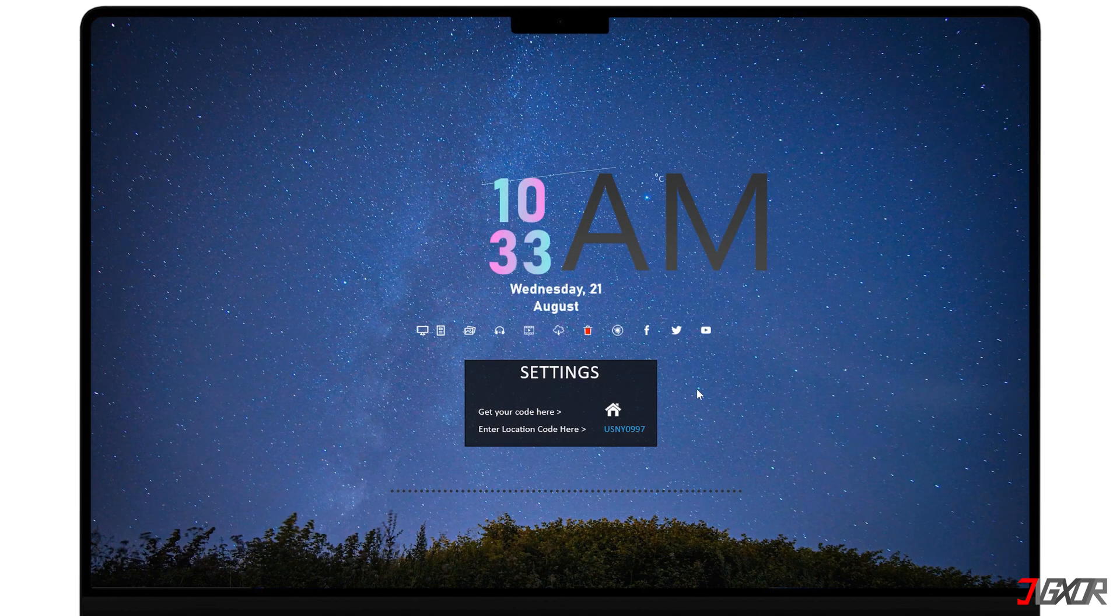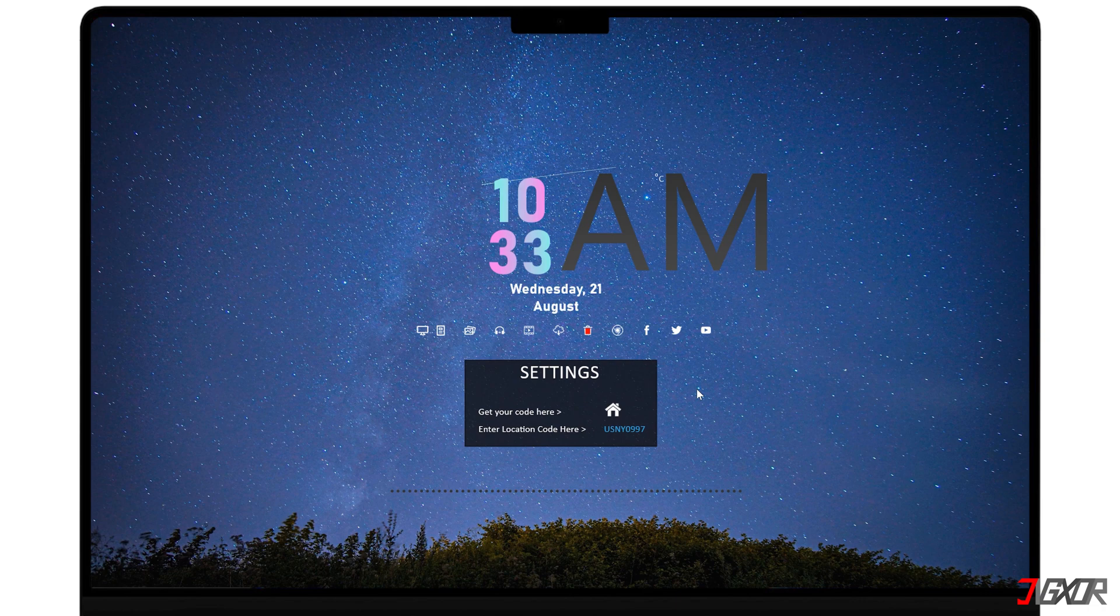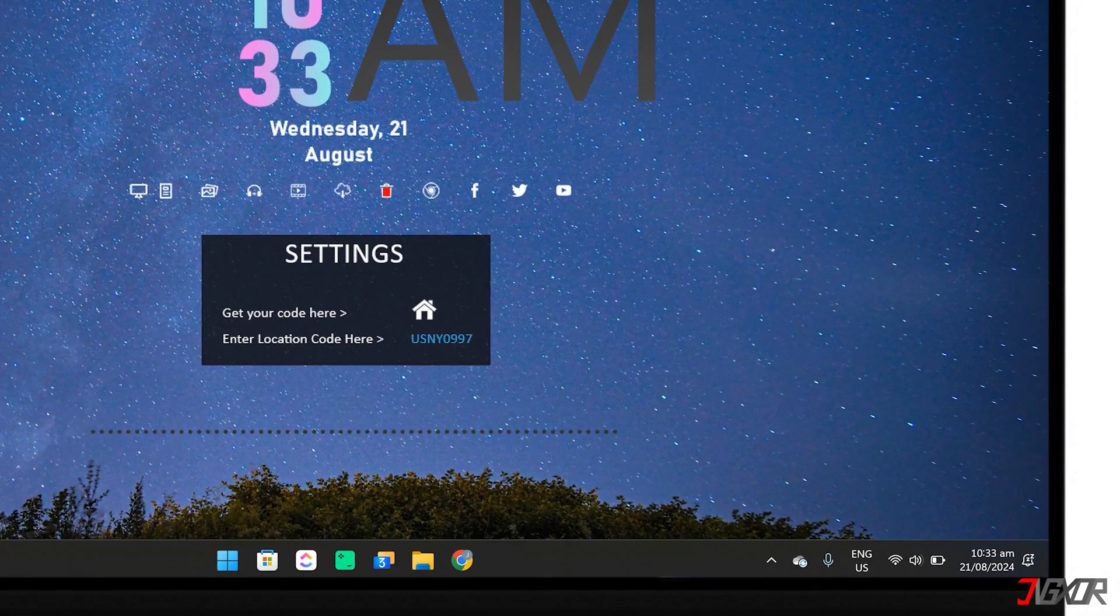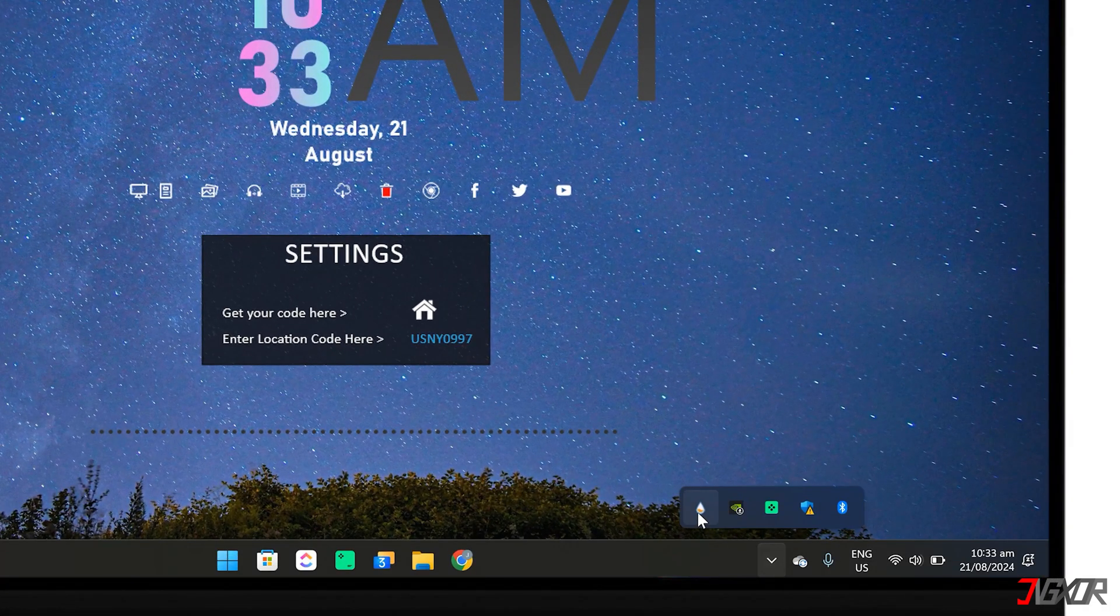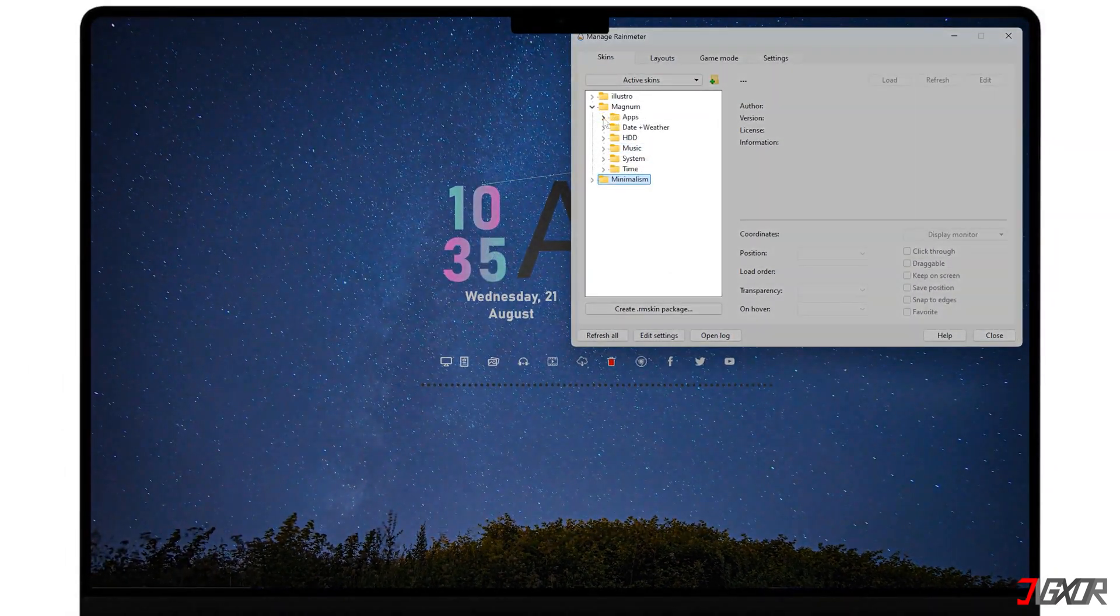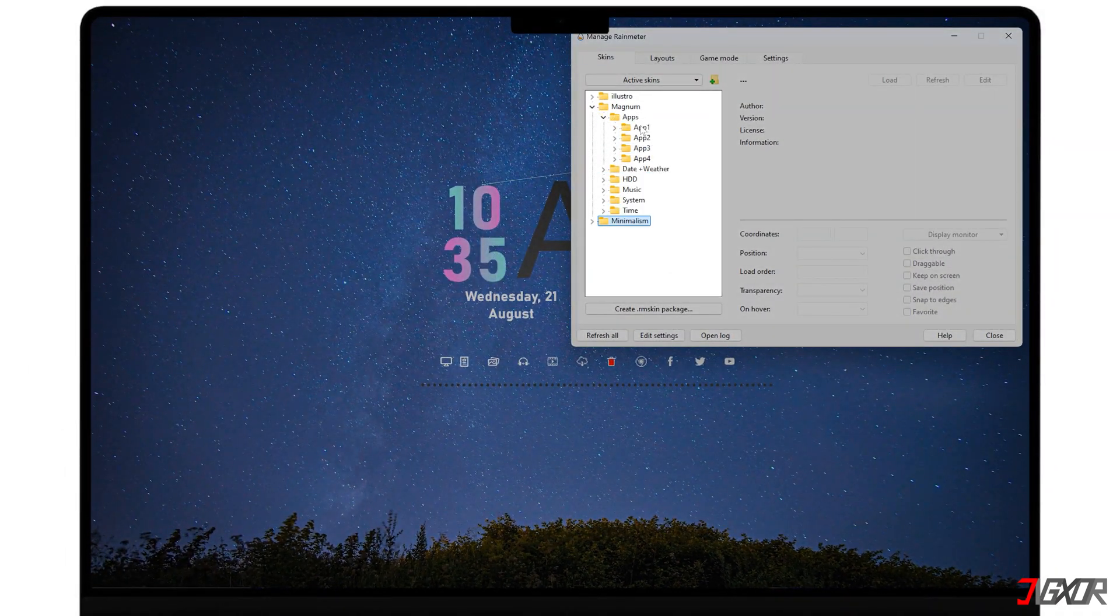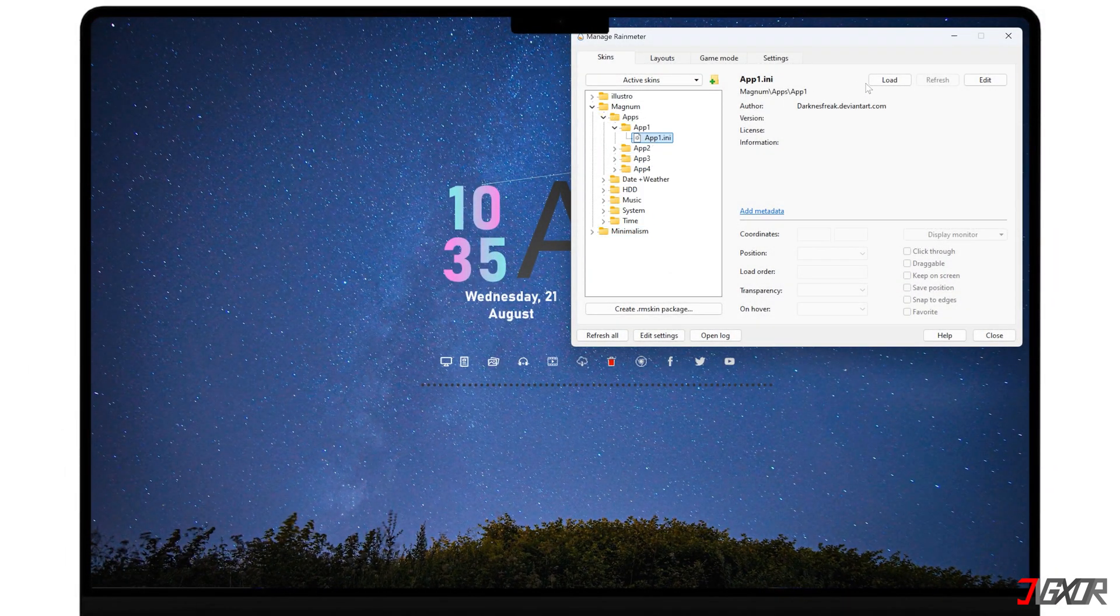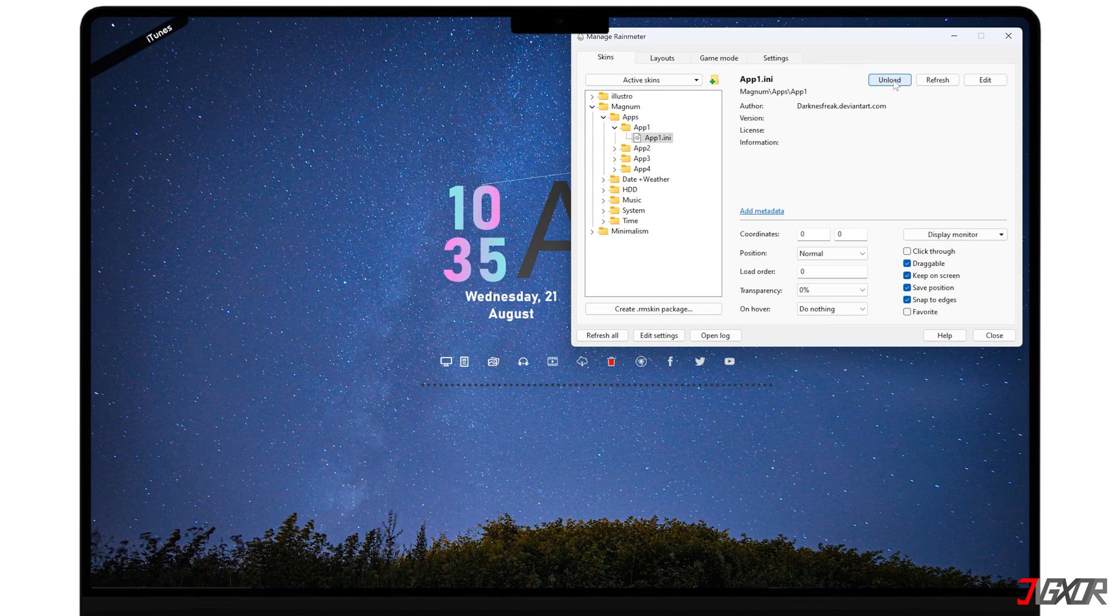To manage and customize the different elements within each skin you've installed, click the Rain Meter icon in the system tray to open the Rain Meter interface. From here, you can see that each skin is properly organized into folders, so you can load or unload individual elements from the specific themes you have installed.